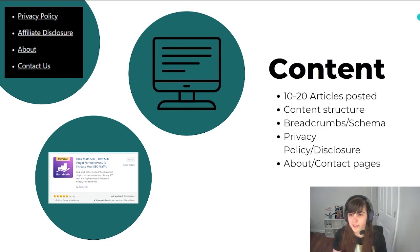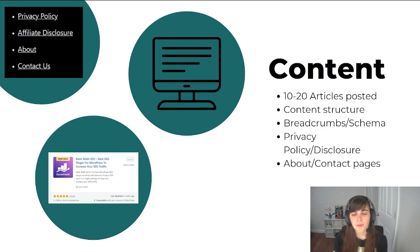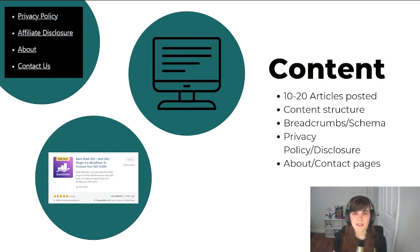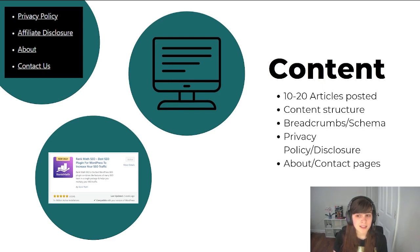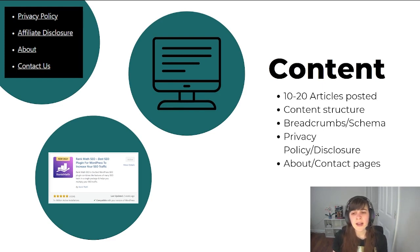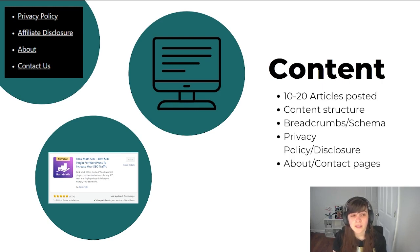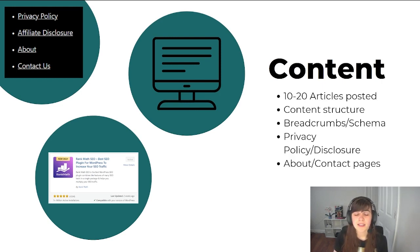The other thing you need is content. Ad networks such as Ezoic will review your site and approve you if they think that you are a legitimate website. Nobody's going to really take you seriously if you don't have any content on your website. So I recommend you at least have 10 to 20 articles posted and live on your website. You've gone through the content structure, so you've created main menus and you have general categories, which also includes breadcrumbs. You've also activated schema of particular posts. You've added a privacy policy and disclosure, and you have your about and contact pages.